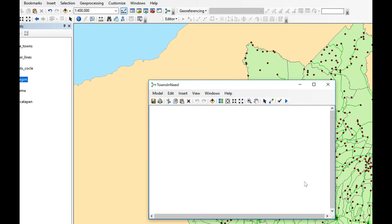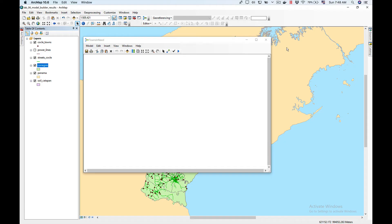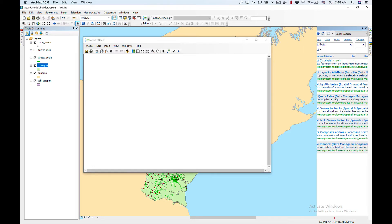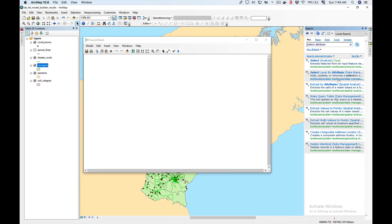Save. Our first operation in the model is to select from Cochlea Towns the towns we're interested in. We're going to use the tool Select Layer by Attribute and drag and drop it into our model.